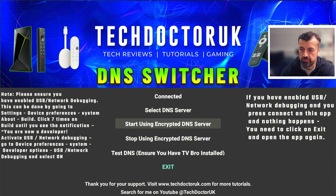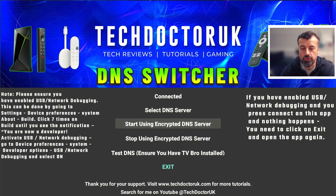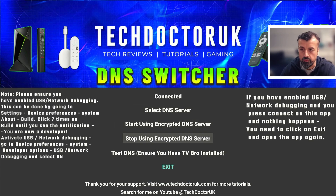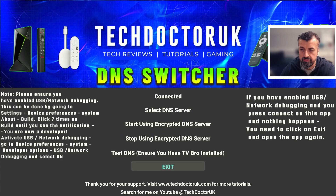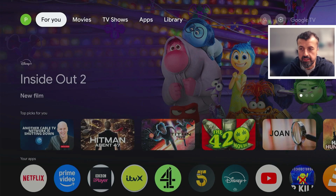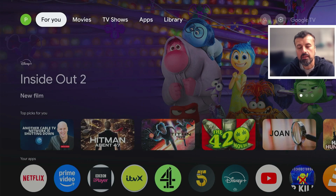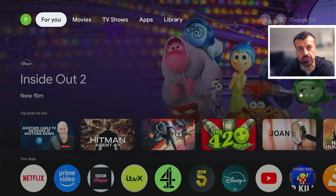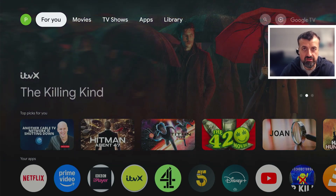Let's click on start. Once you've chosen your encrypted DNS server and clicked start, I recommend clicking on exit. That's it — I don't need to open the application again unless I want to change to a different DNS server or stop using encrypted DNS.